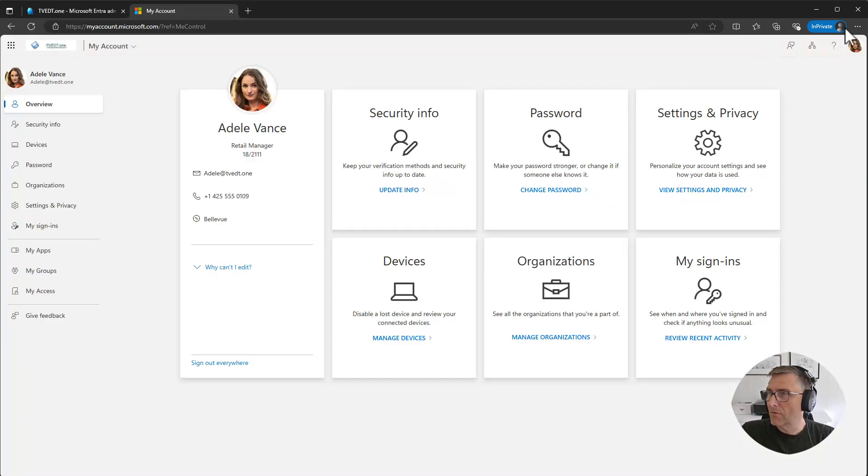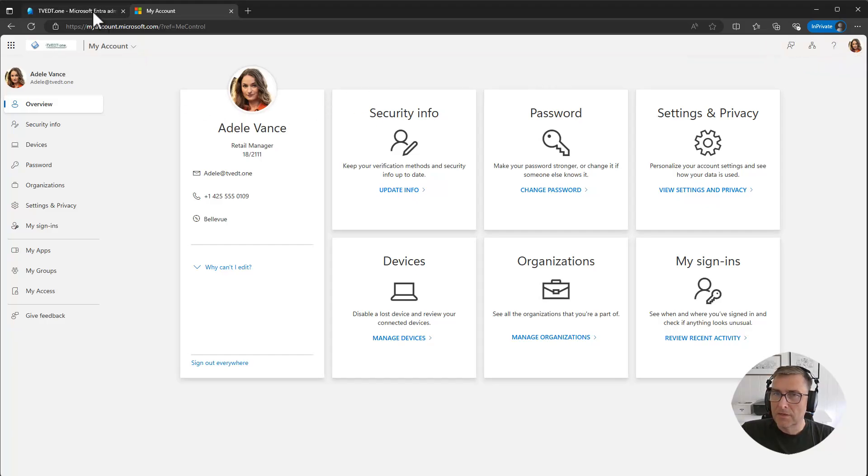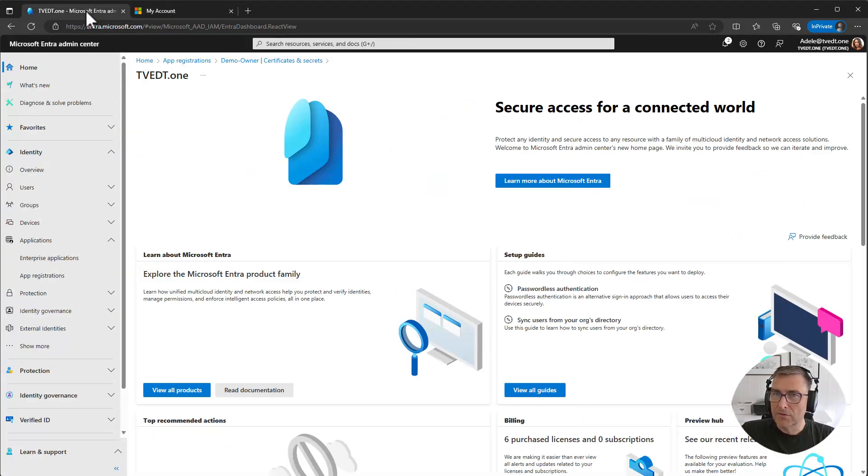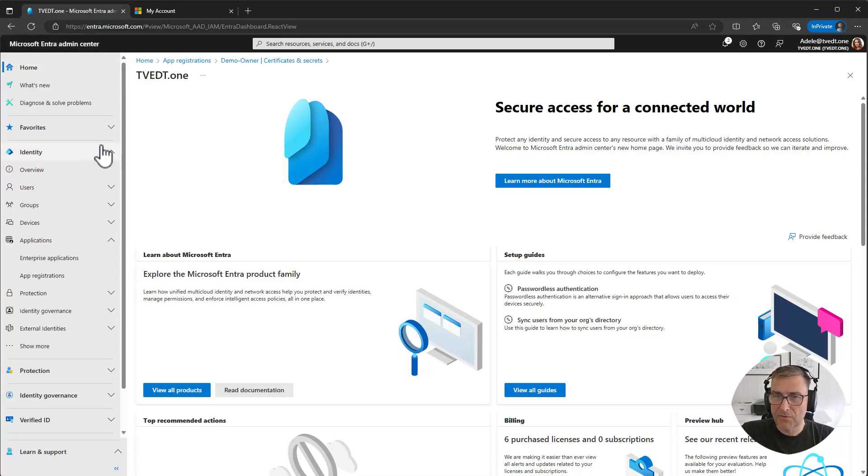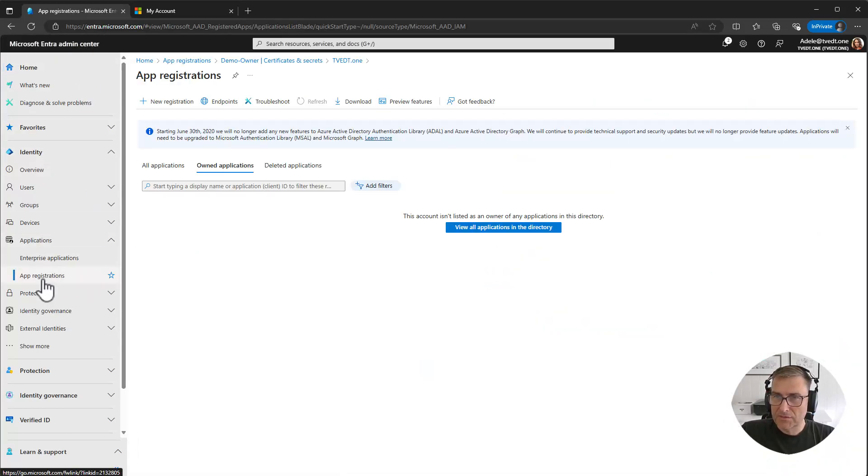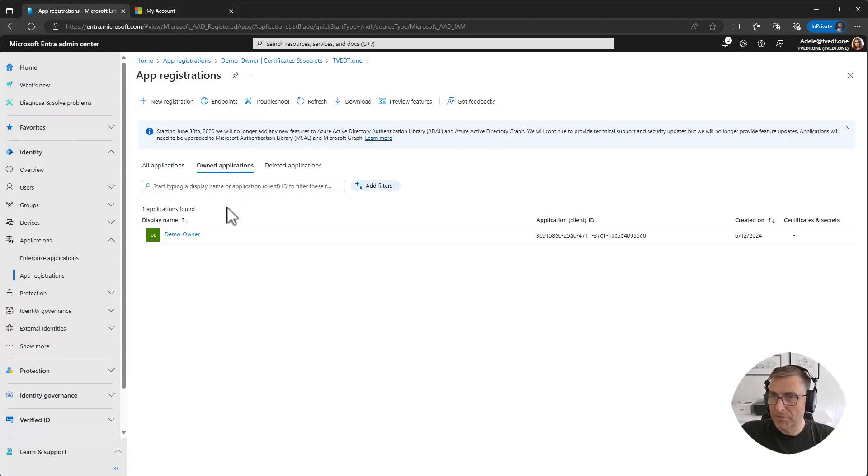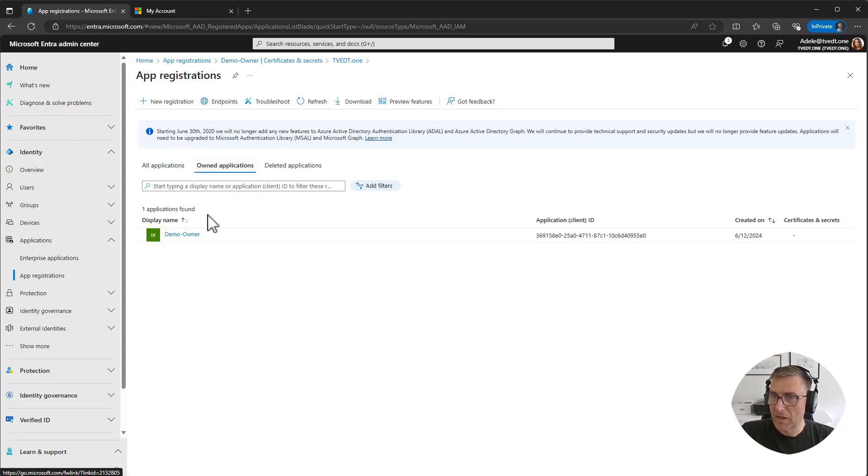So I have logged on as Adele and I have gone into the Entra portal with Adele as well. And if I go into app registration, she will now appear with one application as owner. So it's easy to find your own applications.